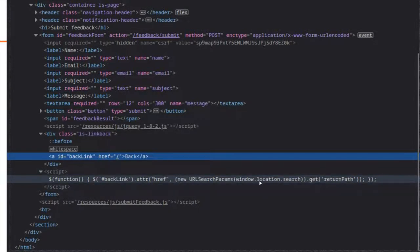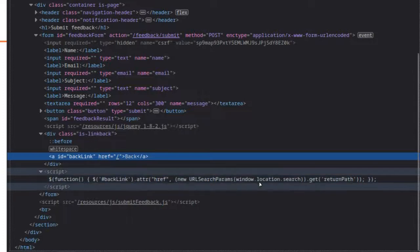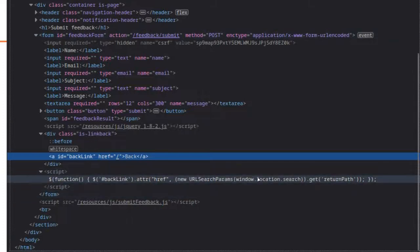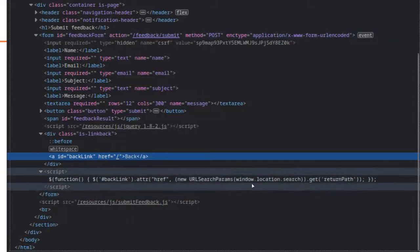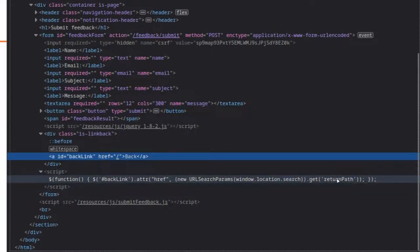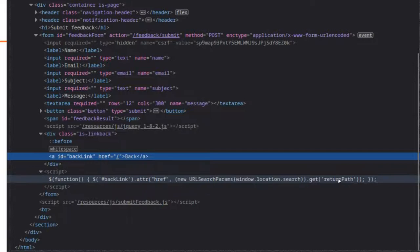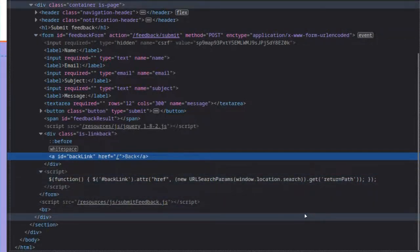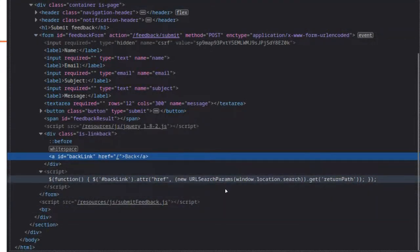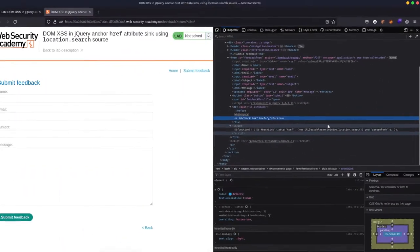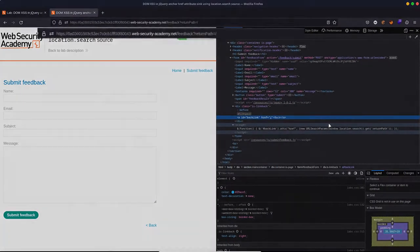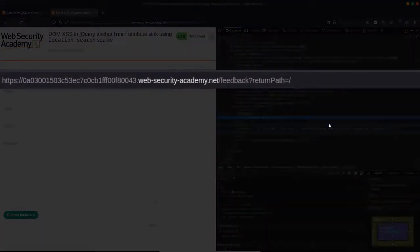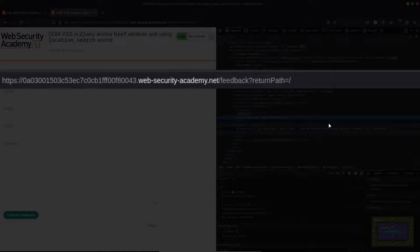So at the moment, it reads return path equals forward slash. So that's a pretty big clue as well. Then it's getting the value of the key return path. So we've just seen it's a forward slash. In other words, what is this jQuery function doing? It's looking in the URL. It's looking for the param with the key return path. It's taking the value. So forward slash in this case.